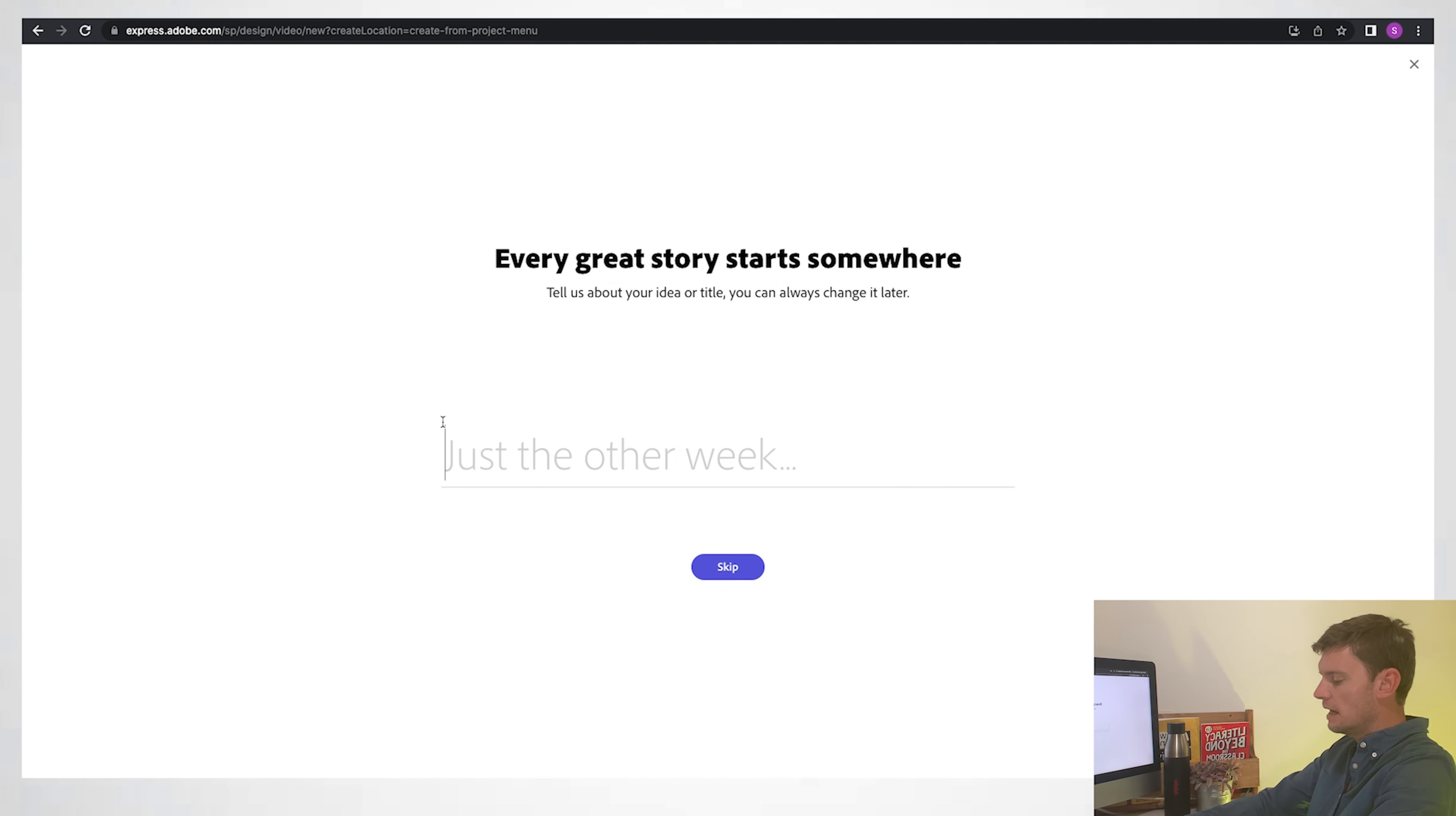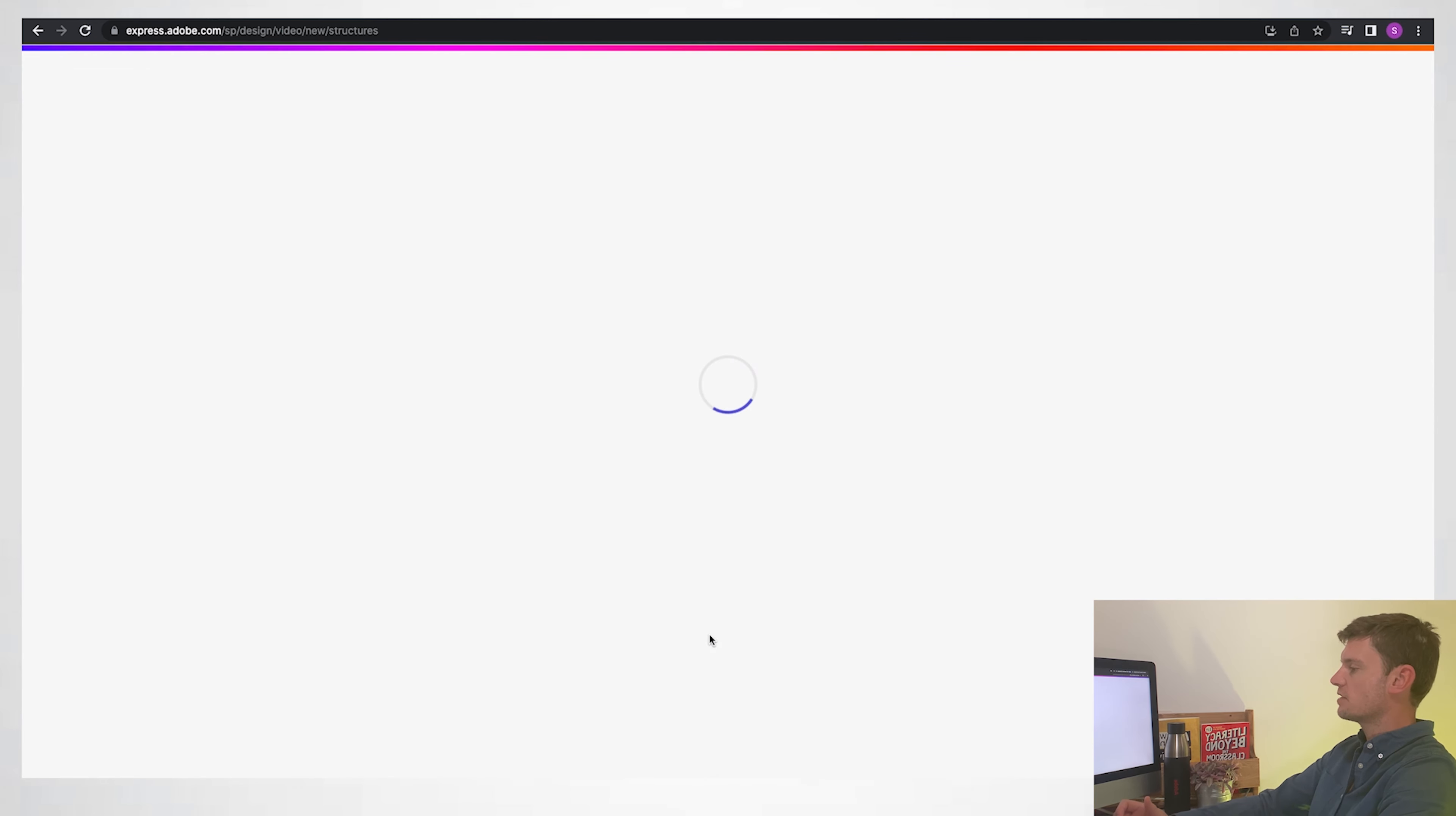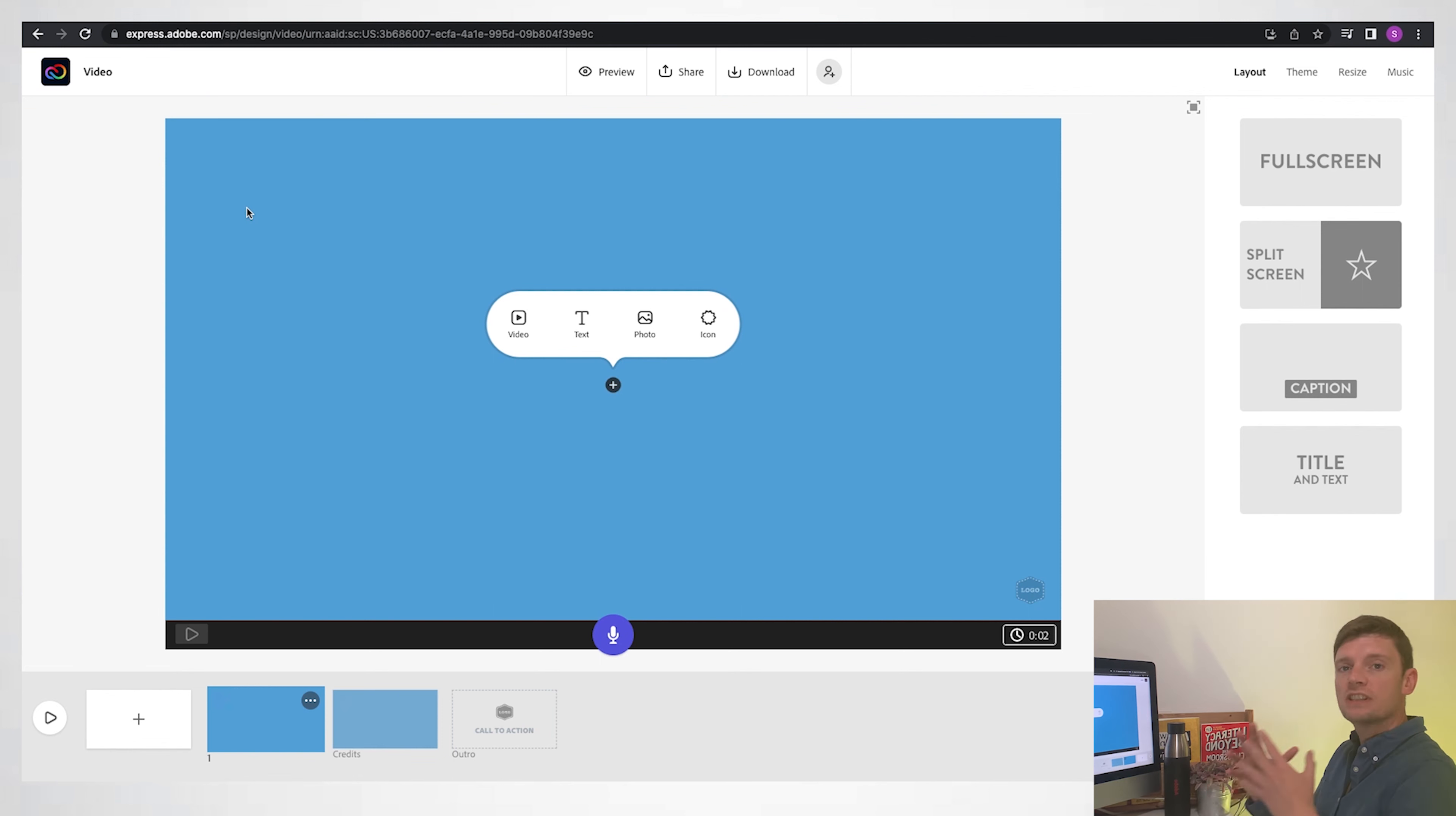Then I can choose a template if I want, but I'm not going to bother. I'm just going to start from scratch. So I've got a little kind of piece of work that I've done here: six questions, and I'm going to use it to create my video. So here, once it's loaded up, you've got your slides on the bottom. Think of these as your scenes.